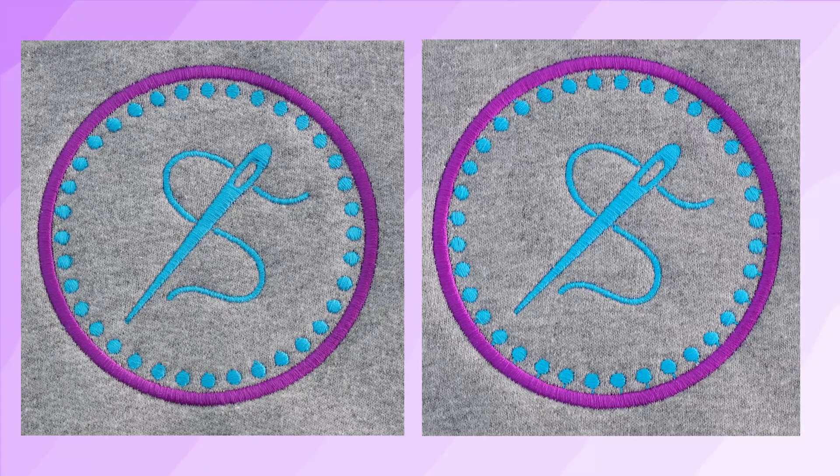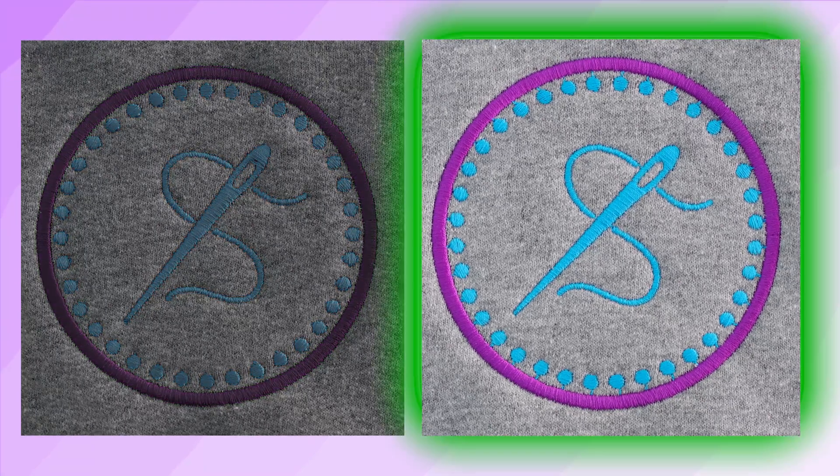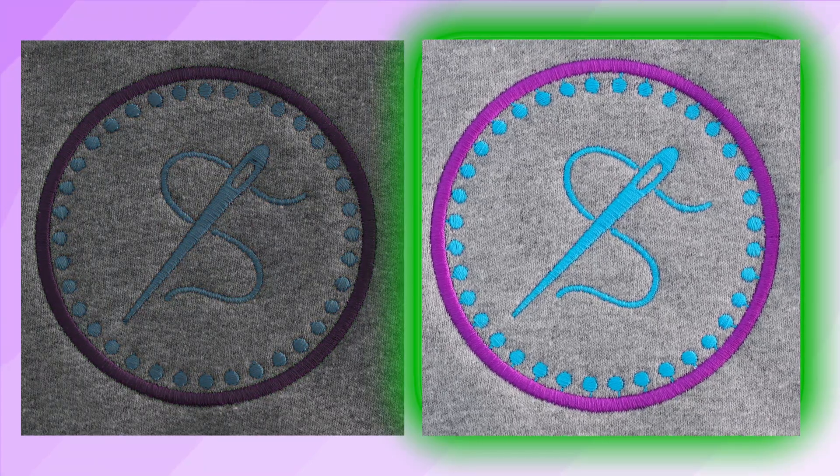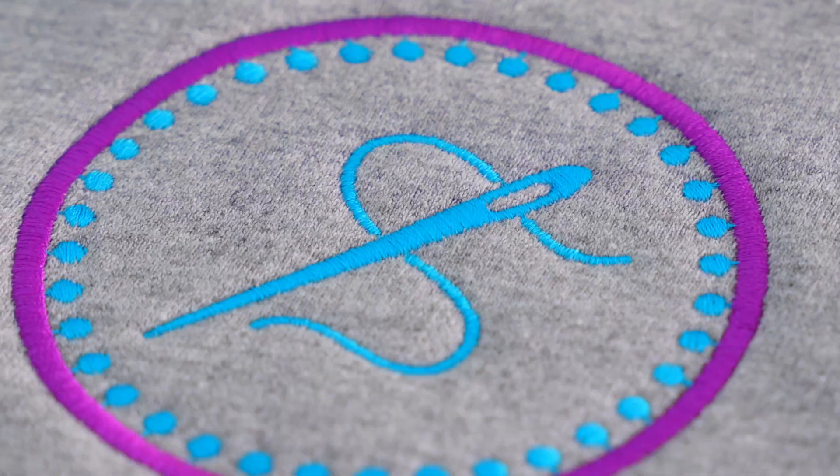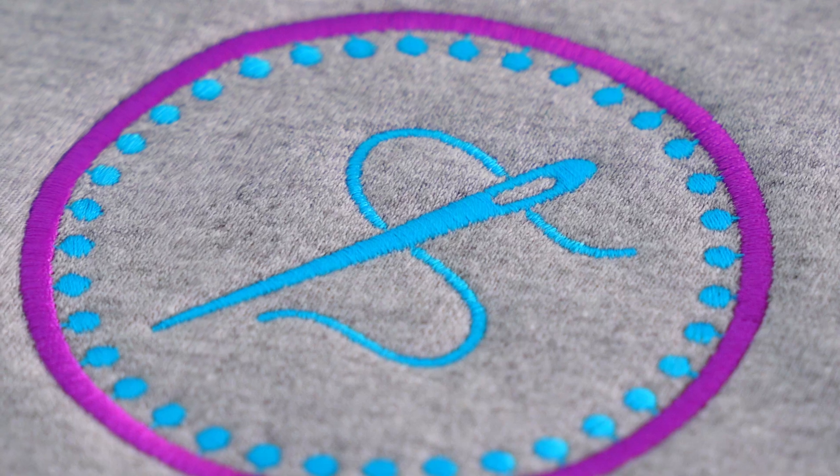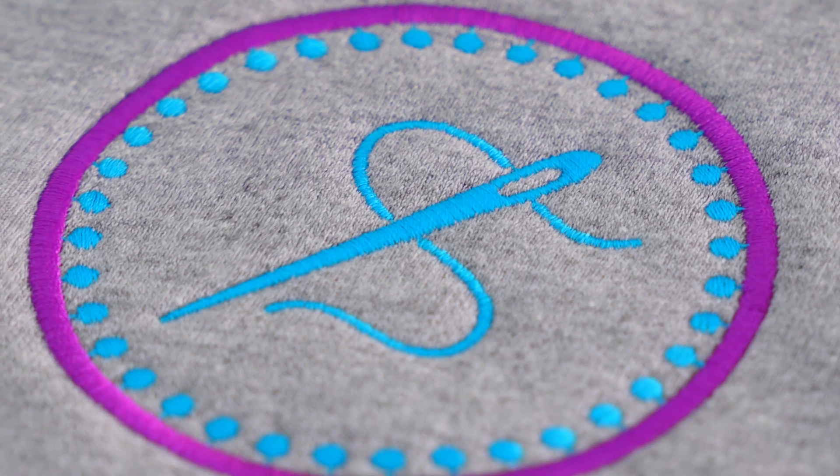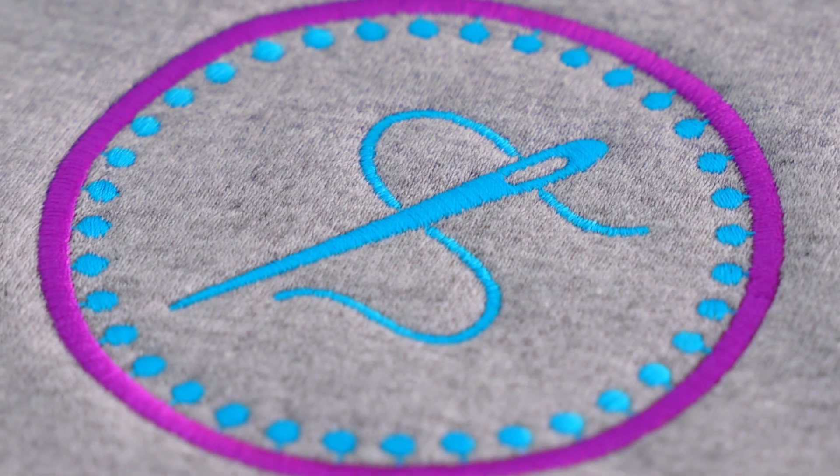These two designs look exactly the same but one of them stitched out much faster and today I'm going to show you how to save embroidery time with this trick.